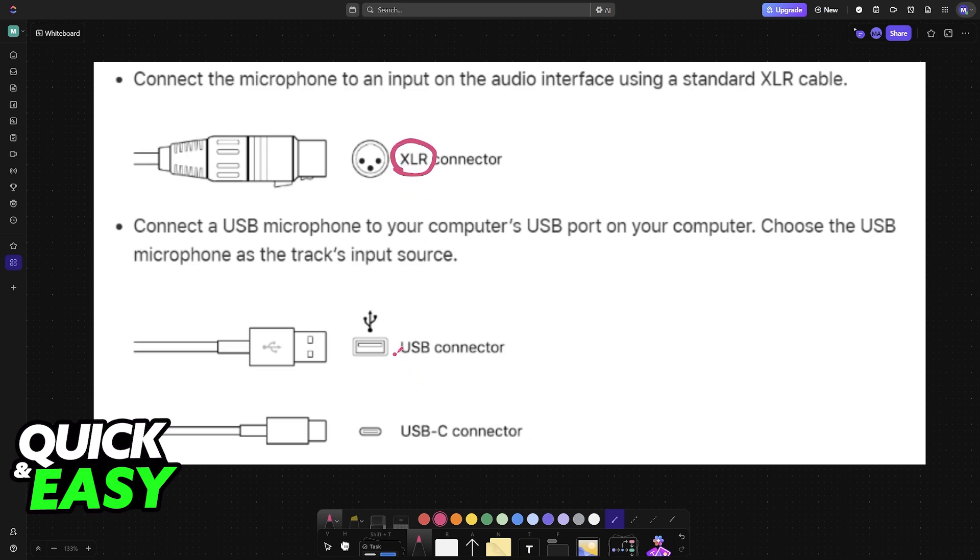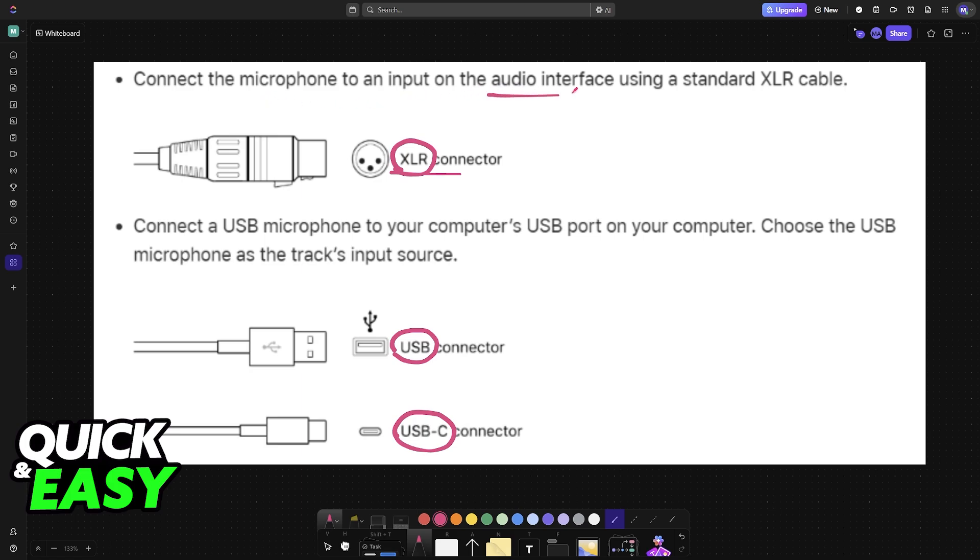For most microphones, you will use USB or USB-C. If you have a different connection type, like XLR, you will most likely need an audio interface or mixer to establish a connection between microphone, audio interface, and then PC or laptop.